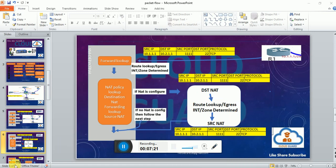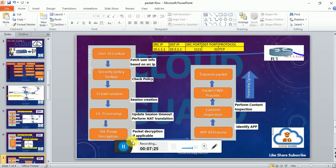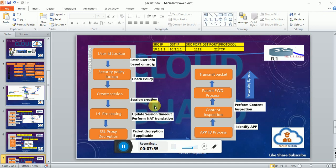The next stage is the User-ID lookup, where it fetches user information using the source IP from the user-IP mapping table. After that it goes to the security policy lookup. In the security policy check, it works against the original packet values — source IP and destination IP are pre-NAT, while the destination zone is post-NAT. It checks whether the traffic is allowed or denied based on L3 and L4 information, then creates a session and updates the session timeout.